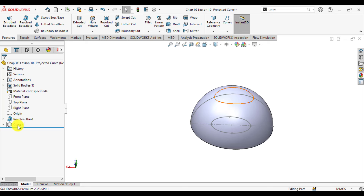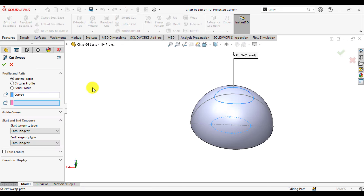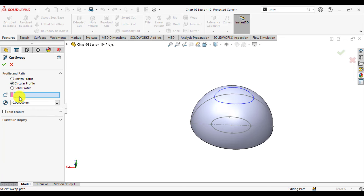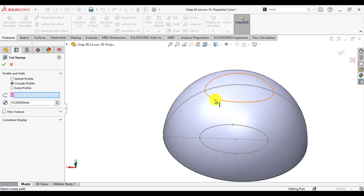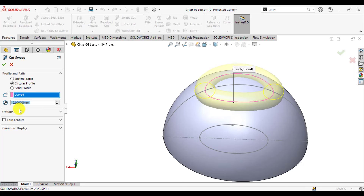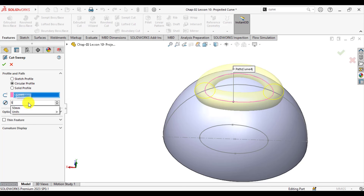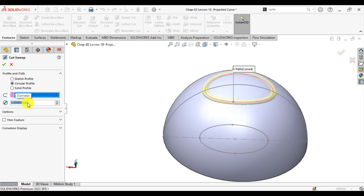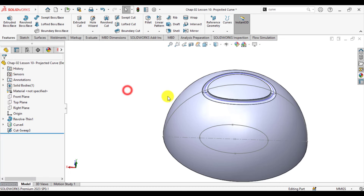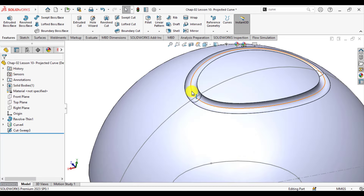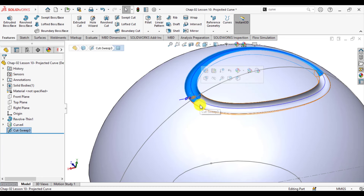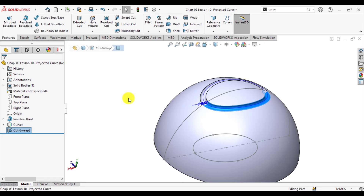Now just select this projected curve and go to Extrude Sweep Cut. From the Profile and Path option, select Circular Profile. Select Path, and select this projected curve as a path. You can see how we have created a sweep cut using Project Curve and how we made a projected curve using the Sketch on Faces option.